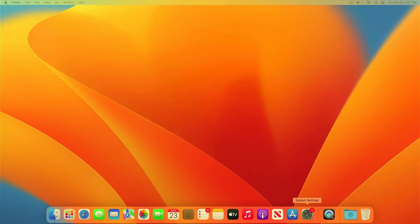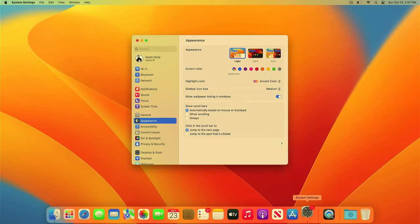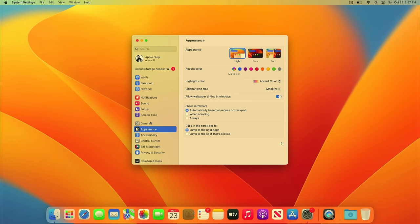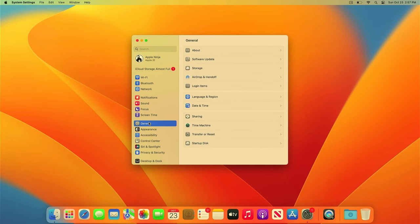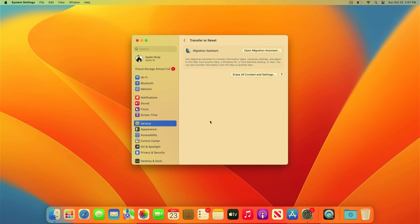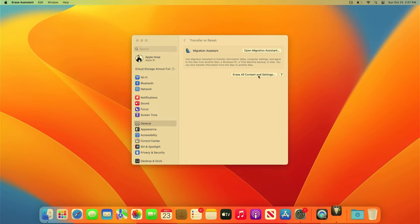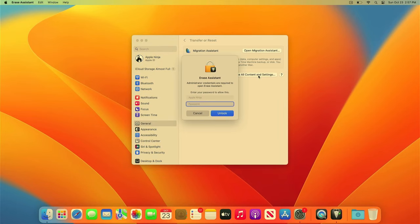In Ventura, we're going to go through the whole process. So open up System Settings, click on General, and then you're going to click on Transfer or Reset. Select the Erase All Content and Settings button, enter in an Admin Password to unlock.